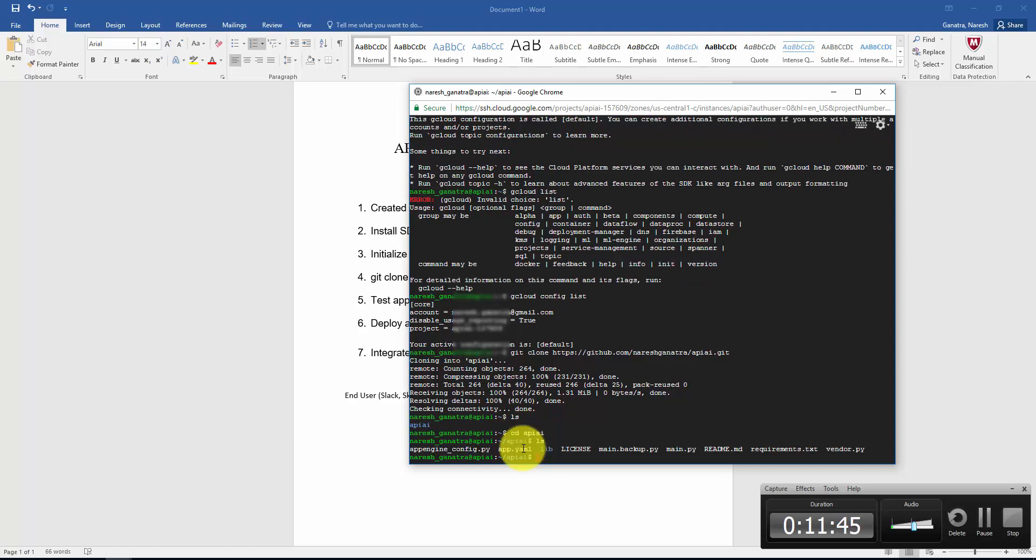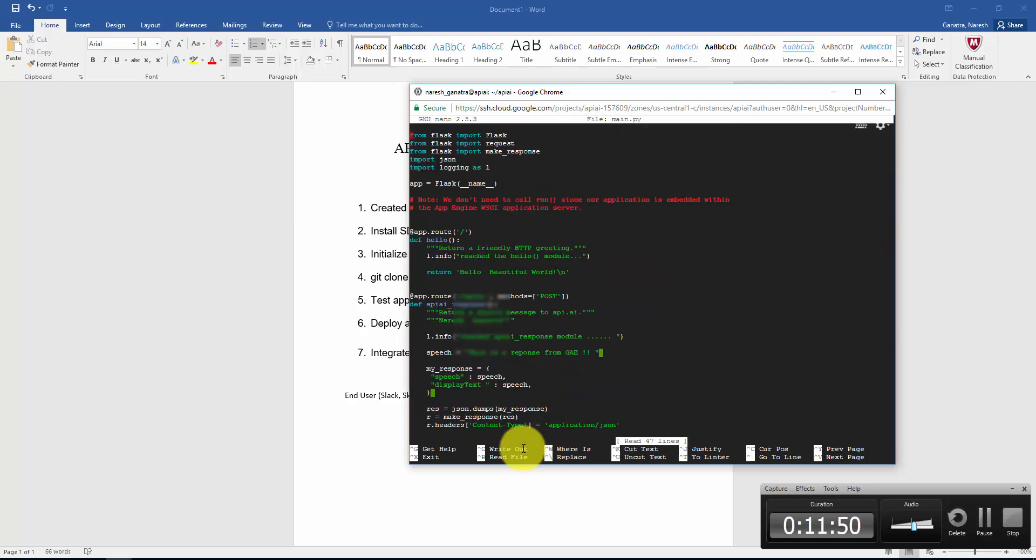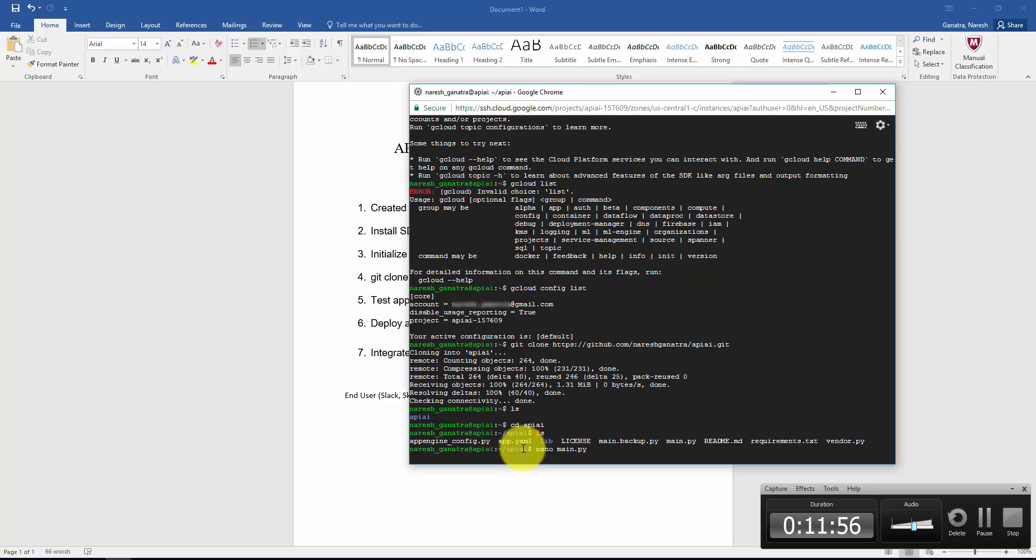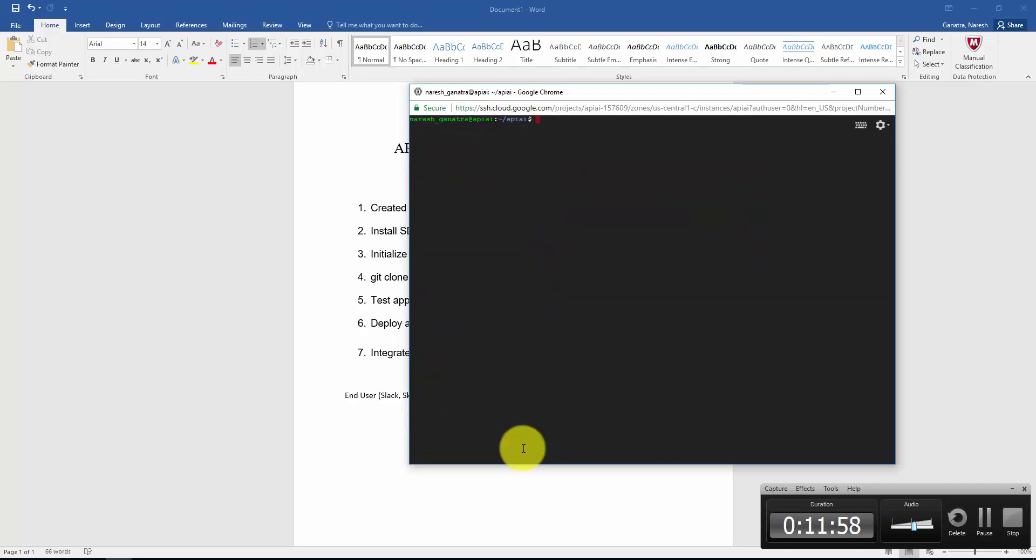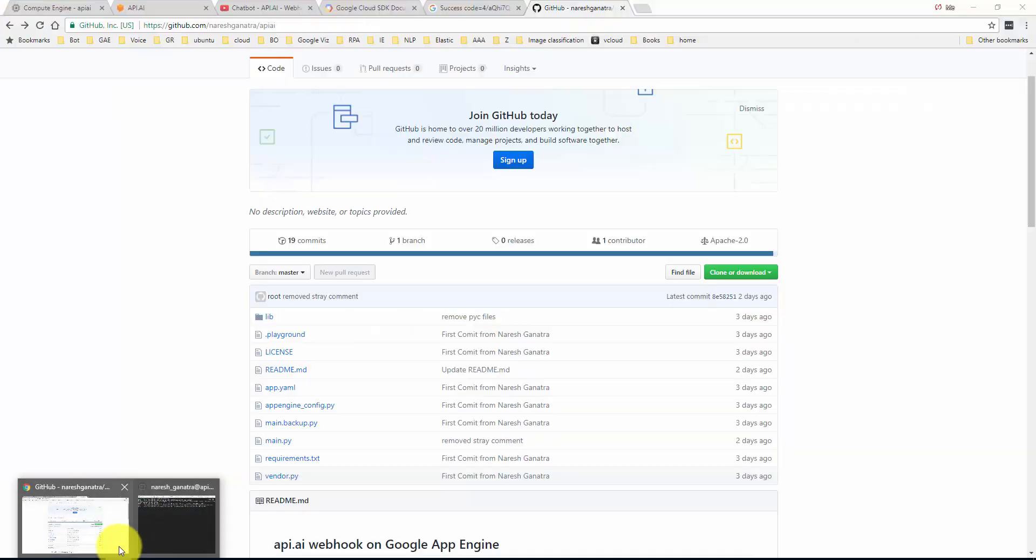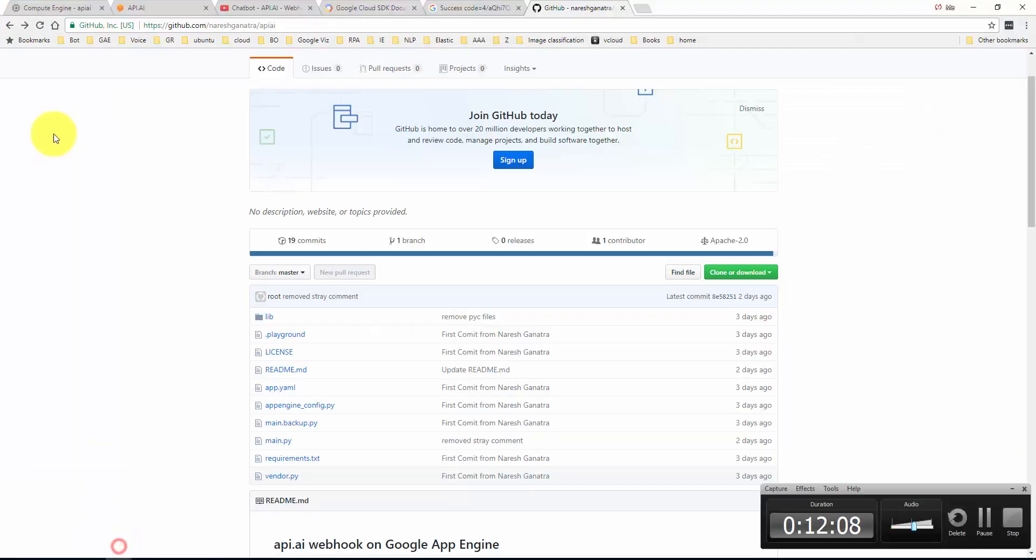Control shift V. So there it's cloning the application. Now I have everything here under this folder called api.ai. All my code is here. I like to use nano to do anything that I need to do, but here's all the code. Now what we're going to do is test this code locally. Dev app server.py, and this is running.